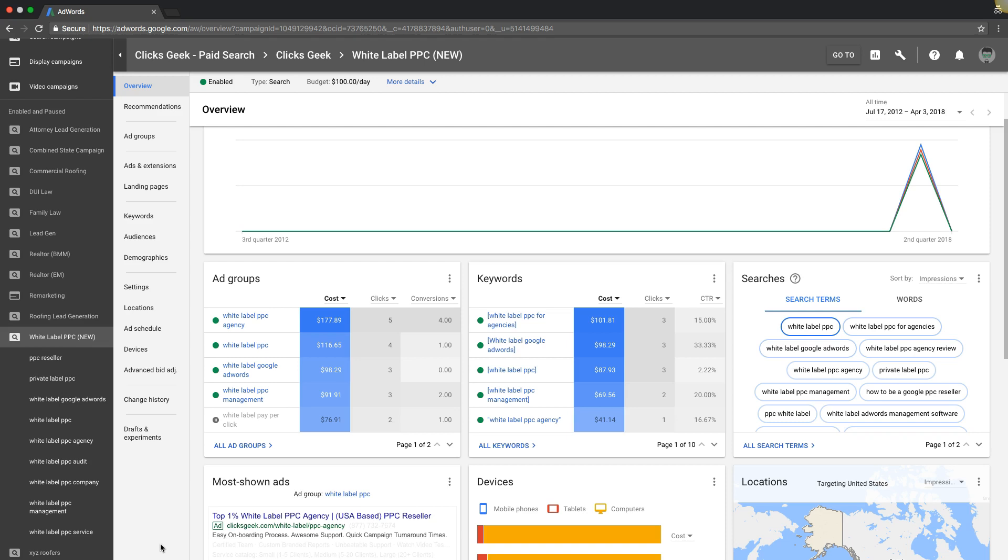What's going on guys, Rob from myppctraining.com. Today's video, I'm going to show you how to get any AdWords ad onto the top of AdWords page one for your targeted search term. It's really simple and we're going to go right into it.